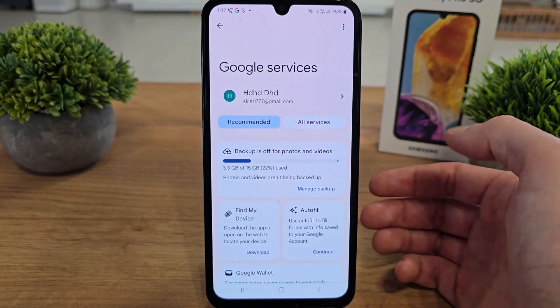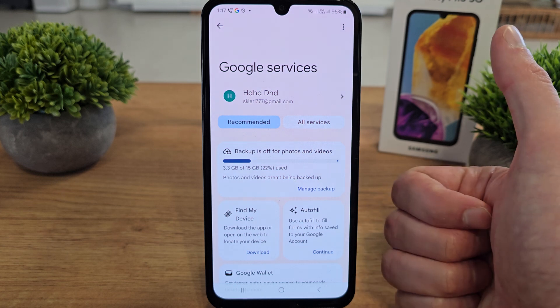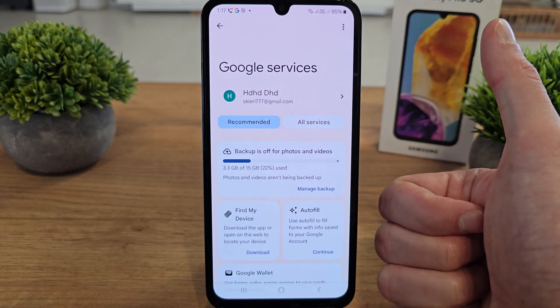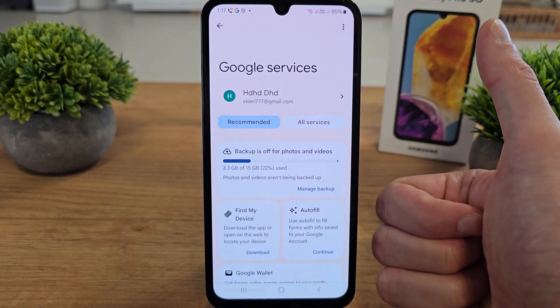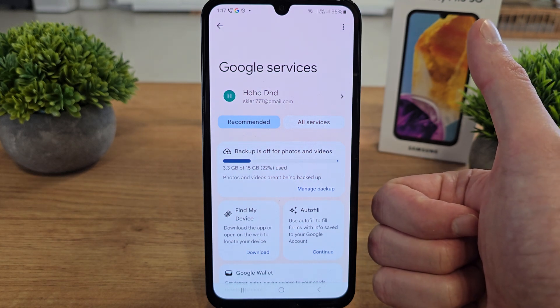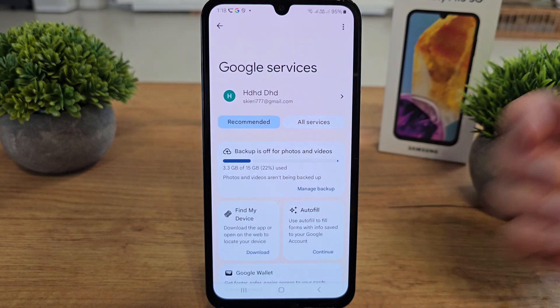That's all about the Google service. I hope the video is helpful for you. If yes, you can leave a like, leave a comment, subscribe, and see you in the next video.